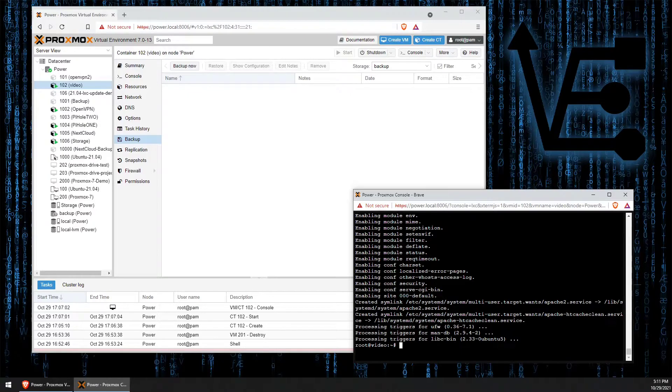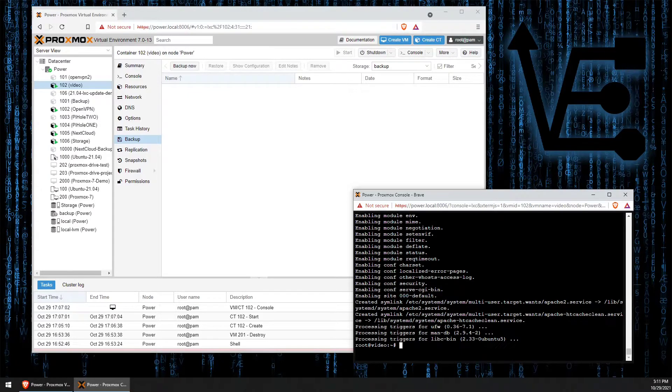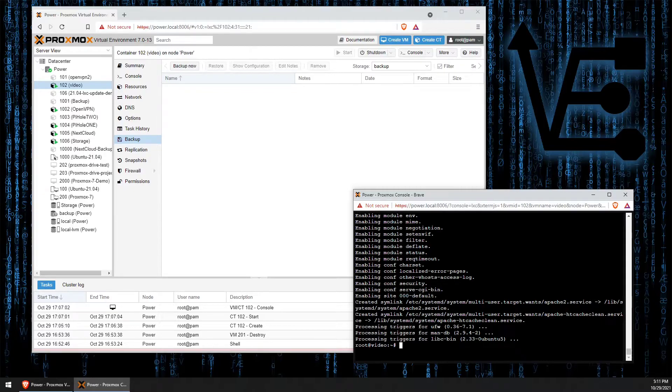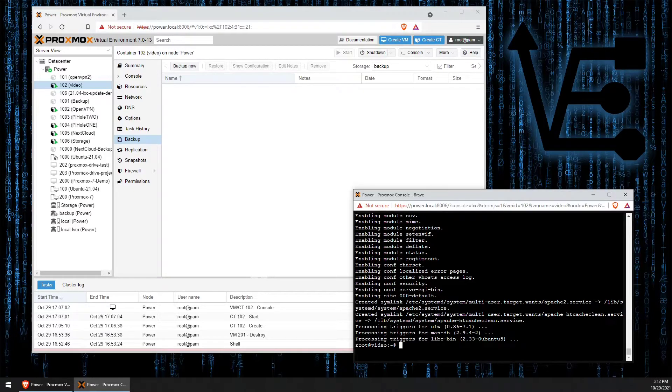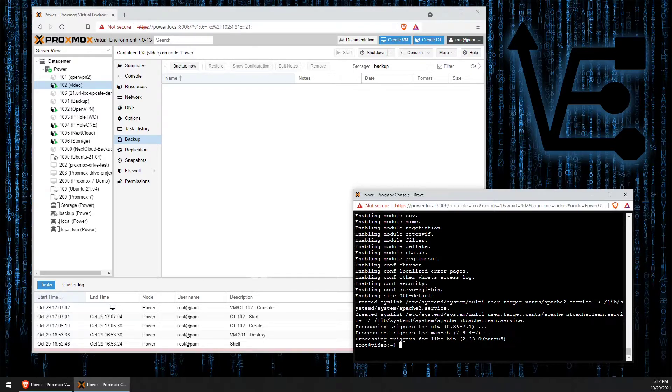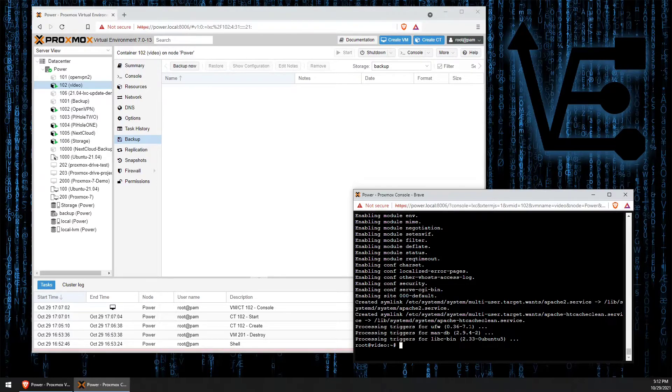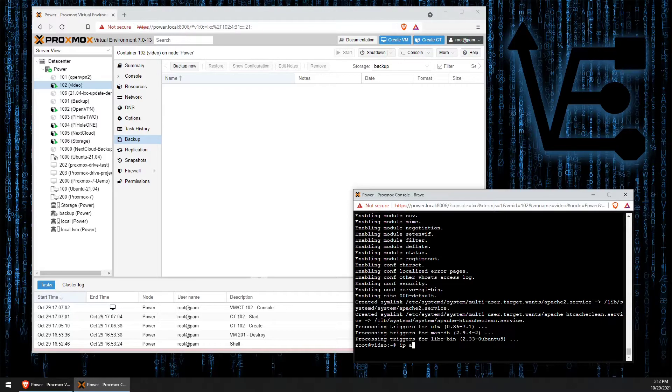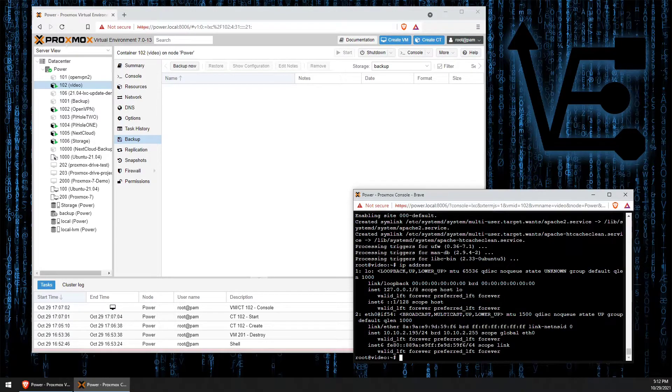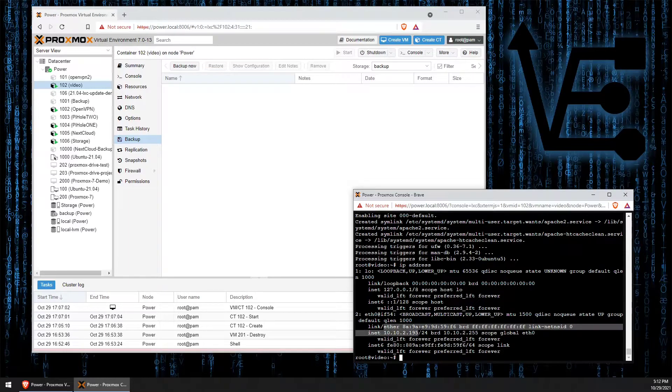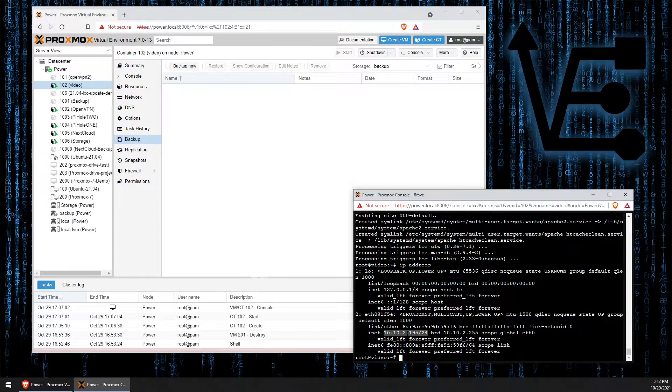Now we should remember the IP address that we created when we configured the container. We can also go ahead and enter a command at this point to find out what our IP address is. The command we're going to enter is ip address and here is the IP address on our local network for our container.